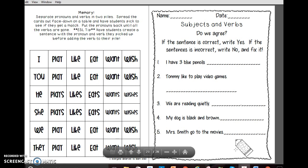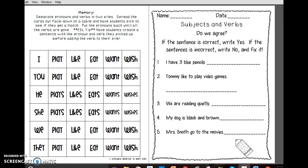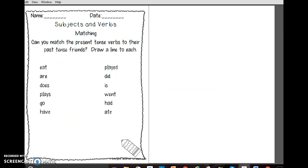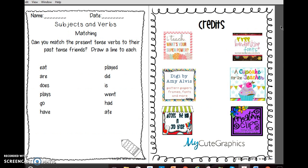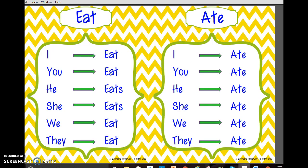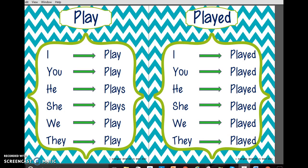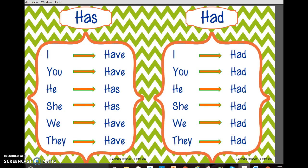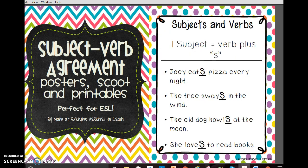And then there are some extra worksheets here. You can use them whole group, small group, for fast finishers — however you'd like to use them. I tried to make this pack applicable for many ages and many grade ranges because I work with English language learners primarily, and I find that a lot of things need to be tailored to them. Even when they are fifth graders, they may be working on a third-grade level. So this is definitely something that can be used with a variety of language learners, abilities, and classroom setups. So I hope you enjoyed that little tour through my subject-verb agreement posters, scoot, and printables.